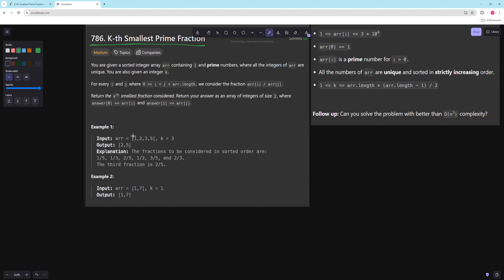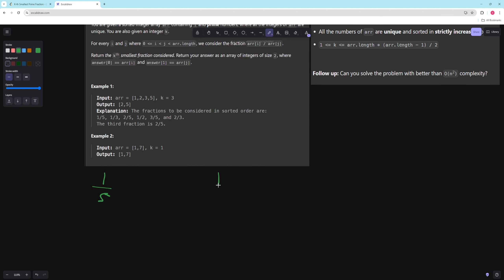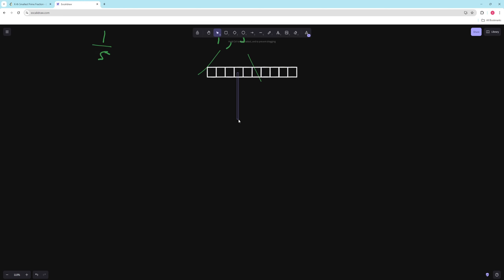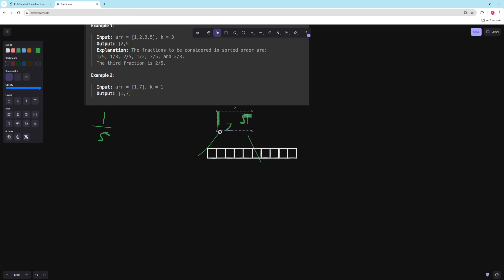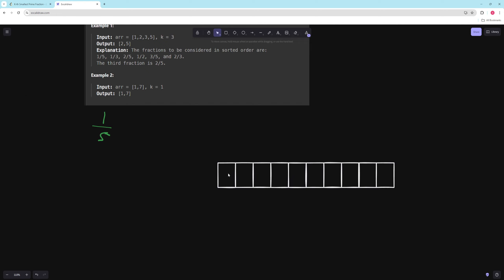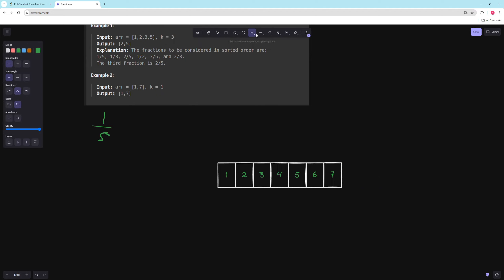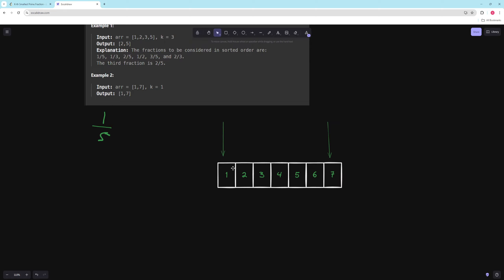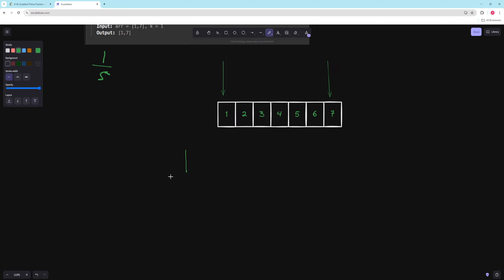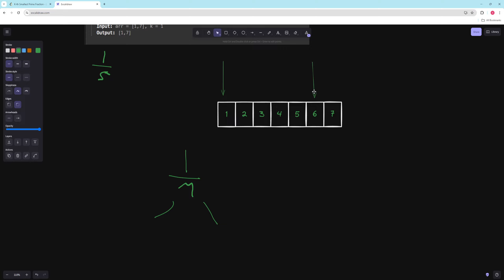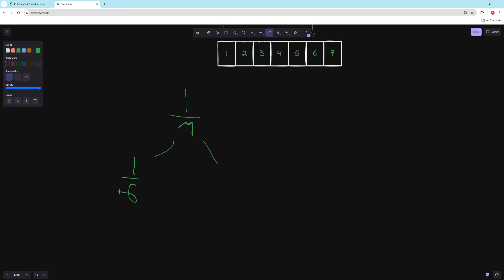The trick to doing it the better way — notice that the smallest value possible is always going to be the smallest number over the biggest number. So in this case like 1/7. From here we can think about what are the next smallest values. Let's say we have an array of numbers like 1, 2, 3, 4, 5, 6, 7. We're going to start with these two indices — this is always going to be the smallest.